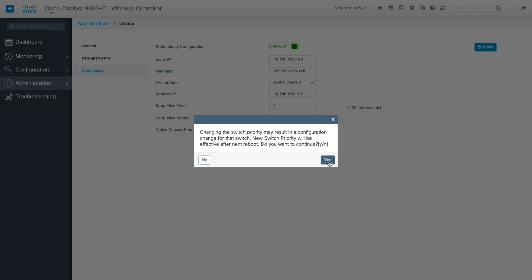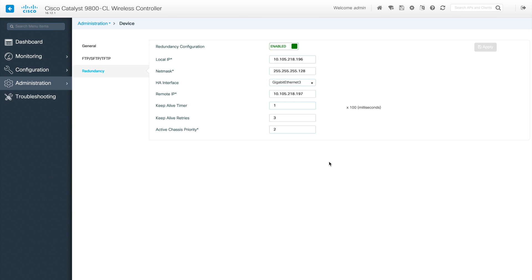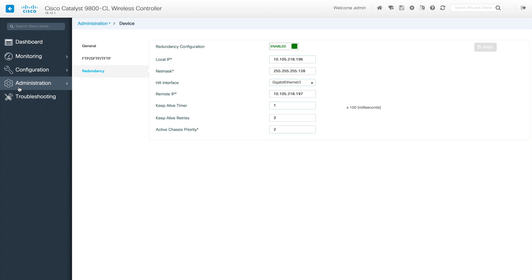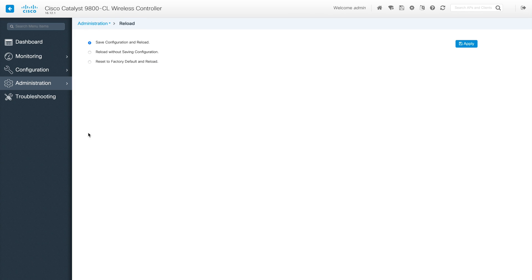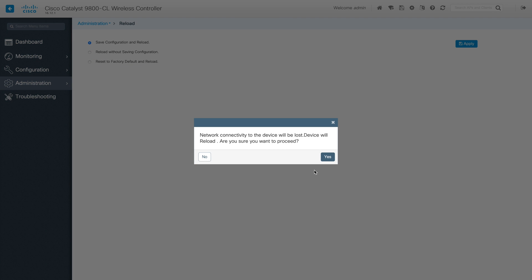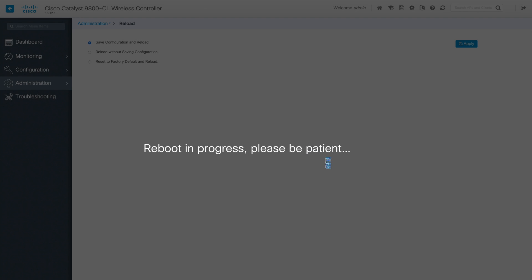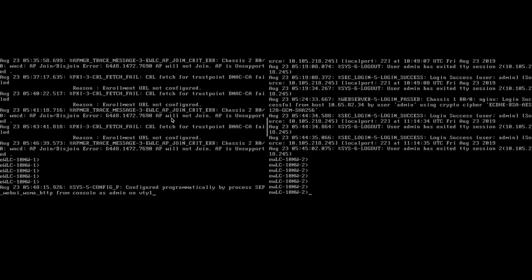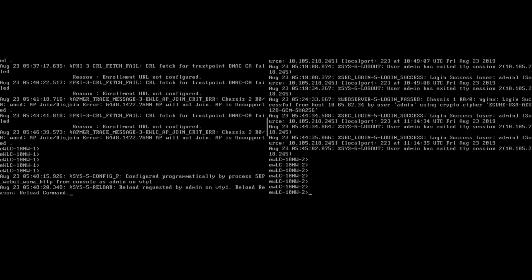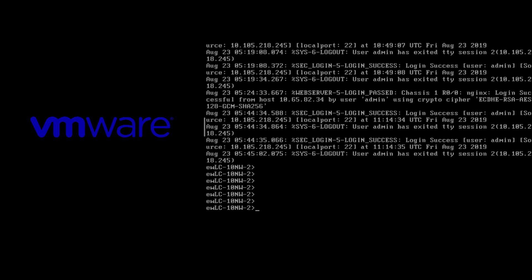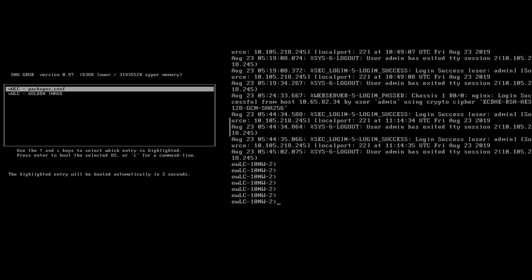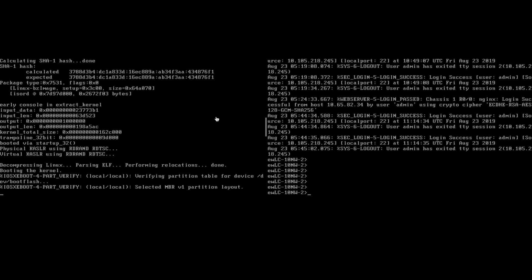I'm going to click apply so that redundancy will be enabled. You can see this warning - I'm going to click yes. Once I click yes it will reboot. I'll show you the status during reboot. I clicked apply, then configuration is successfully applied. Then go to administration and reload - save configuration and reload. We will apply this configuration and reload this WLC. This is the VM console where you can see the rebooting happening.